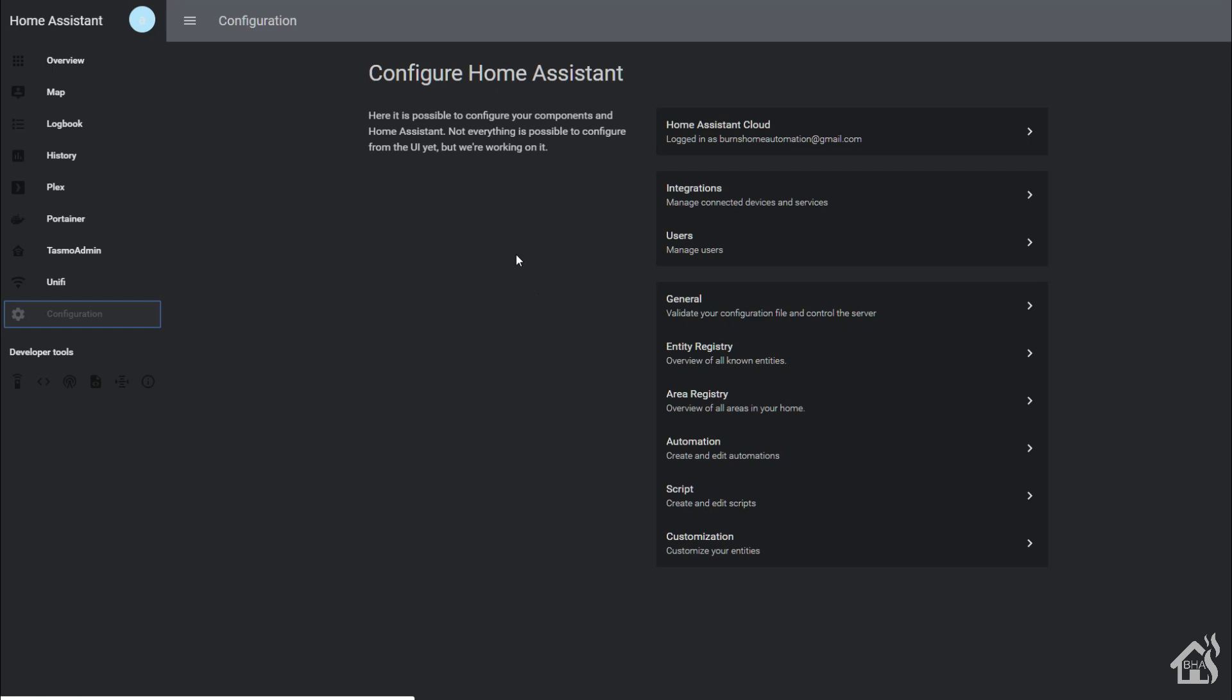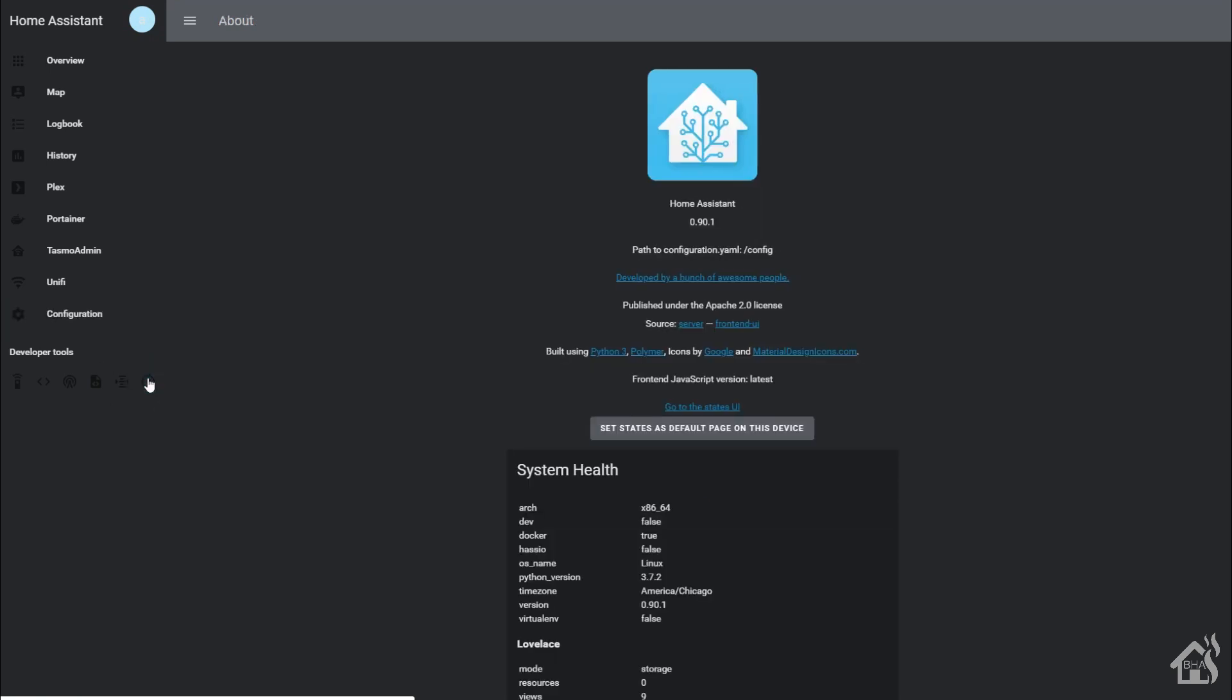All right, so as I said, you need to be on at least 0.90 or higher for this to work because that's when remote UI became available. We're going to check our version by hitting the info button down here at the bottom. As you can see, I'm currently on 0.90.1. I think as of this video the latest version is 0.90.2, so I'm not all the way there but I am far enough along that this should work the way we want it to. Once you've verified that and done any upgrades you needed to do, we're ready to move on to the next step.